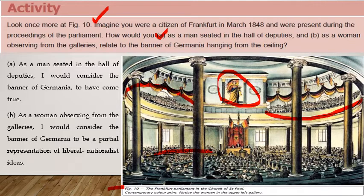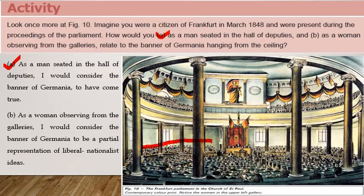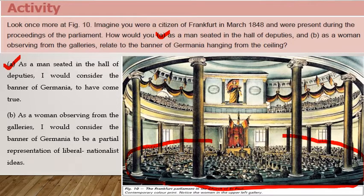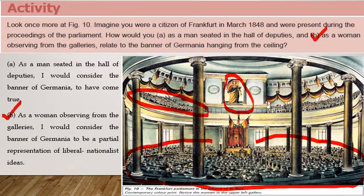This figure gives us the idea about the female allegory as the German nation, as attributed by the deputies in the parliament. As a man seated in the hall of deputies, I would consider the banner of Germania to have come true — that means the process of German unification has come true. As a woman observing from the galleries, I would consider the banner of Germania to be a partial representation of liberal nationalist ideas — the idea of people craving for their own nation and national identity. This is important for one-mark questions.